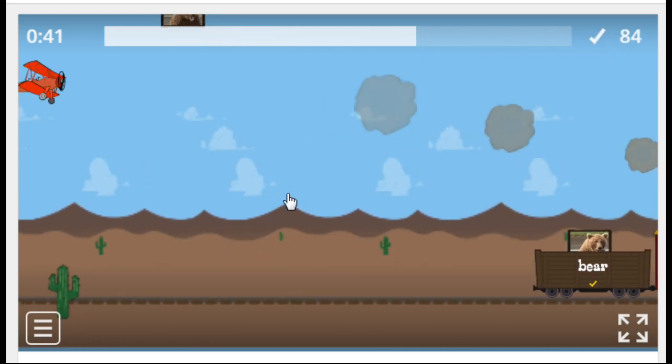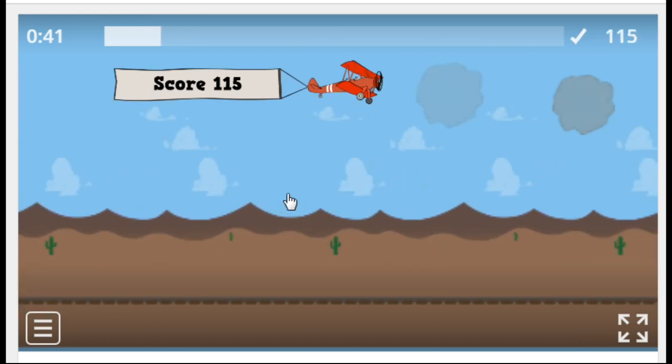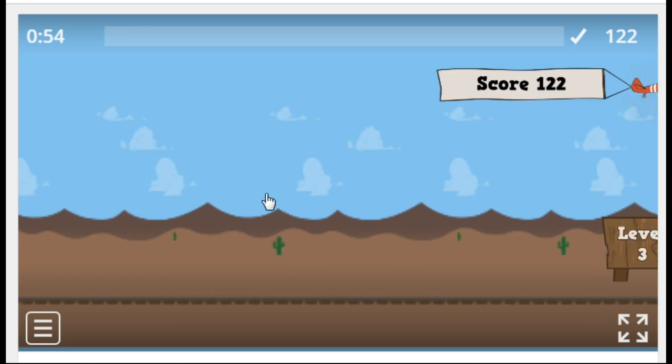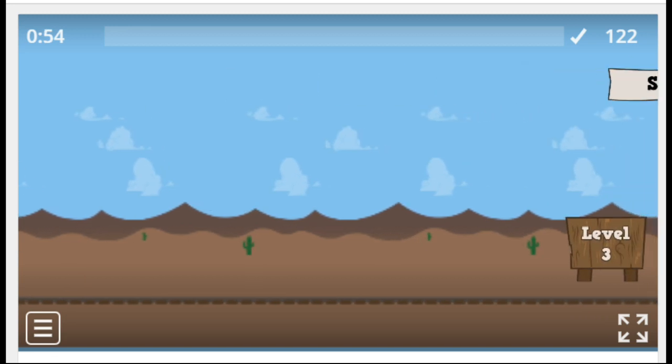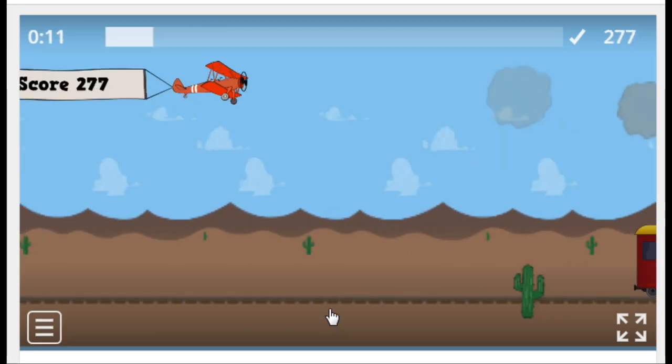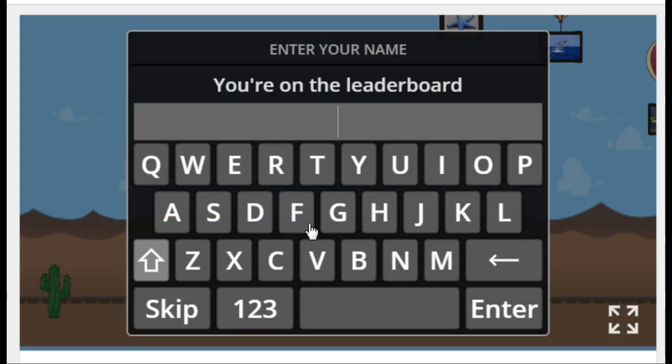There are five levels in my game. I think it's okay. So now you understand how it works. Now we can see the results. You can enter your name. Your students can enter their names on the leaderboard.